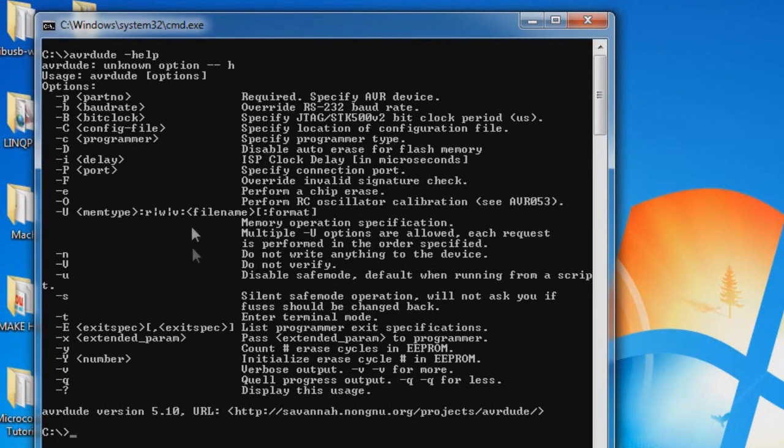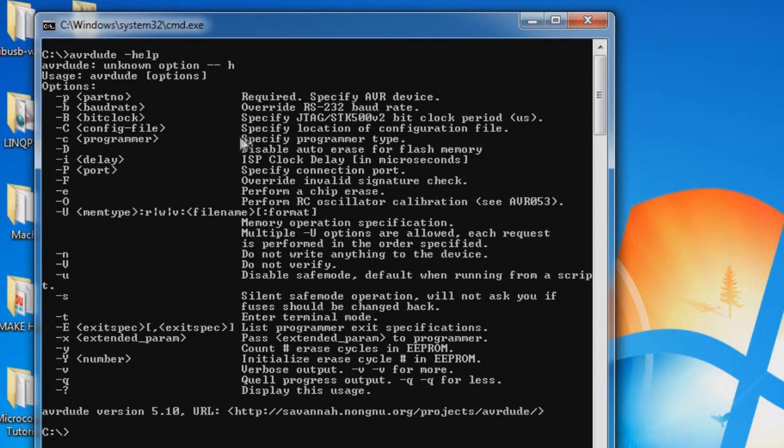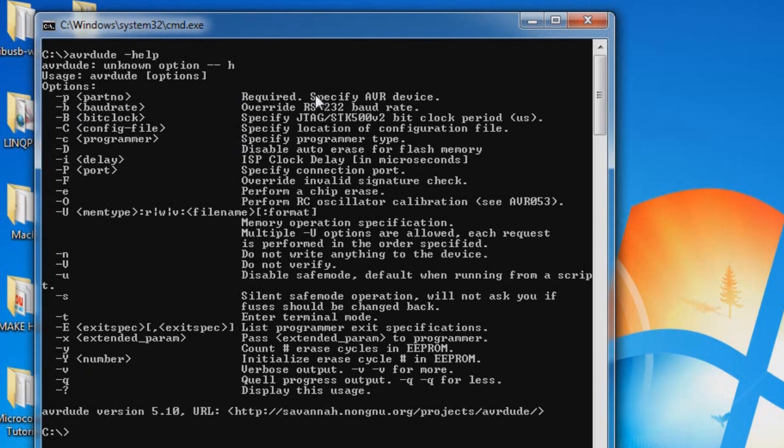We're going to be using the lowercase c for the programmer. It's going to specify the programmer type, and the one we're using is usbtiny. We'll also use the parameter lowercase p for part number, and that will be our AVR device. We're using the ATmega32, and the correct association for that is m32. So let's go ahead and do it.